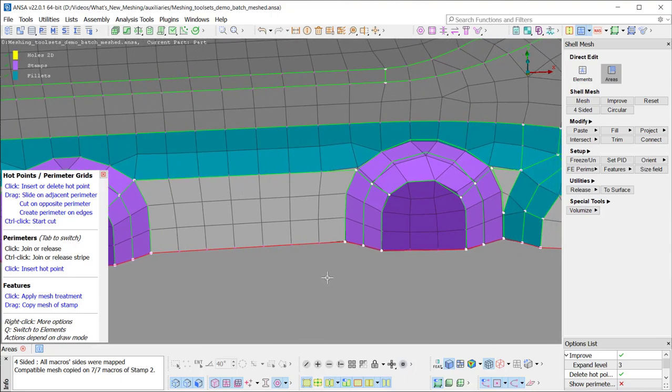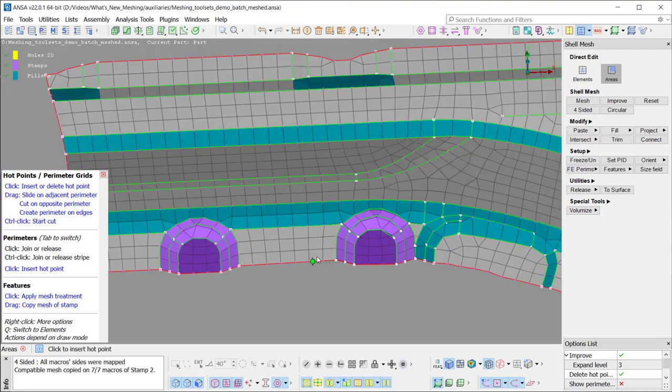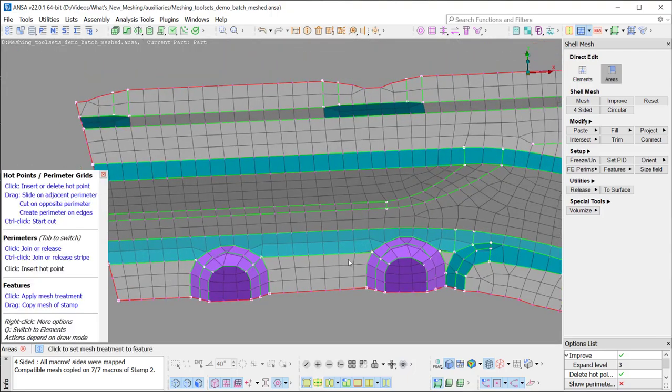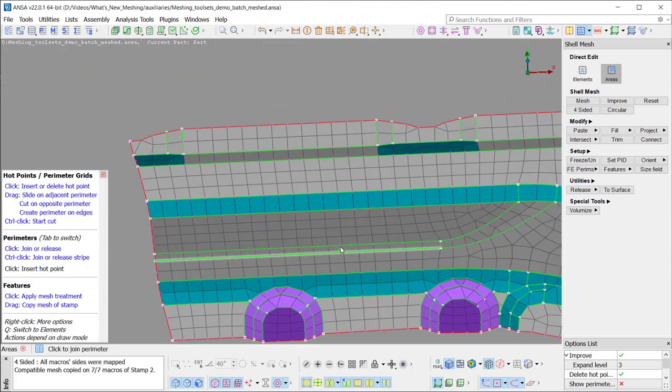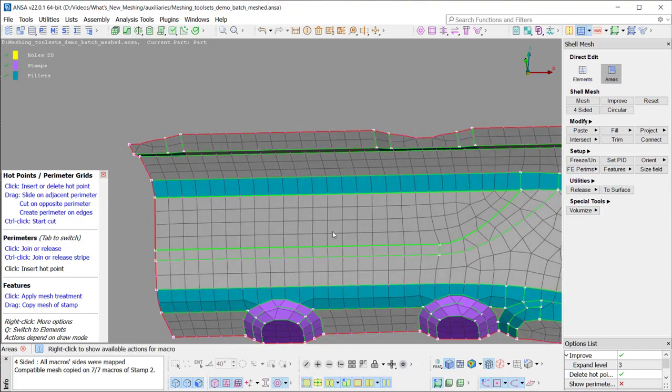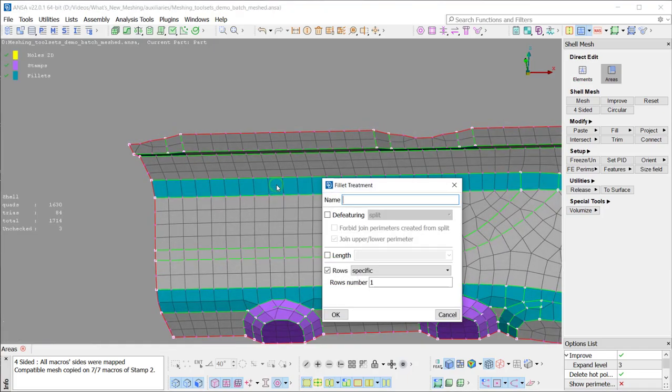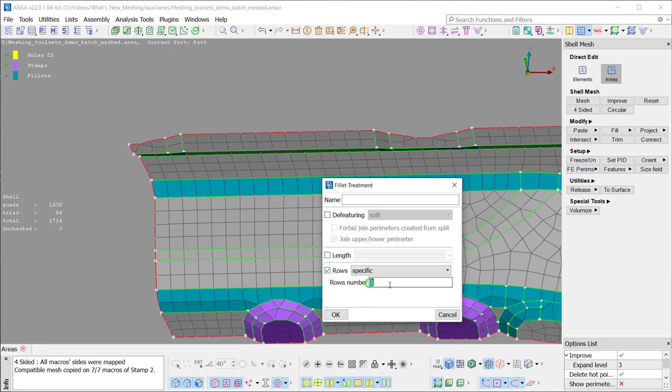In the Feature Draw mode, the user has direct access to the recognized features by just clicking on them. For example, in the case of a fillet, the treatment card opens with all the available options and the number of rows is defined.